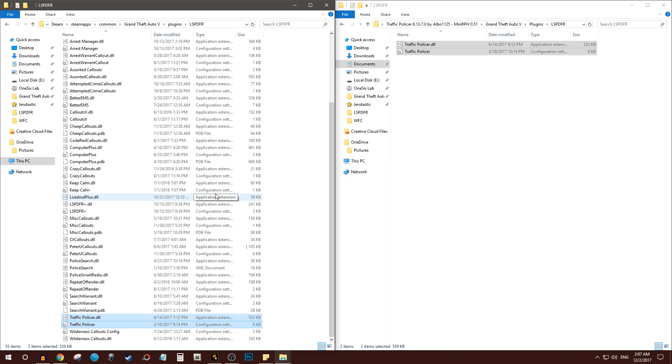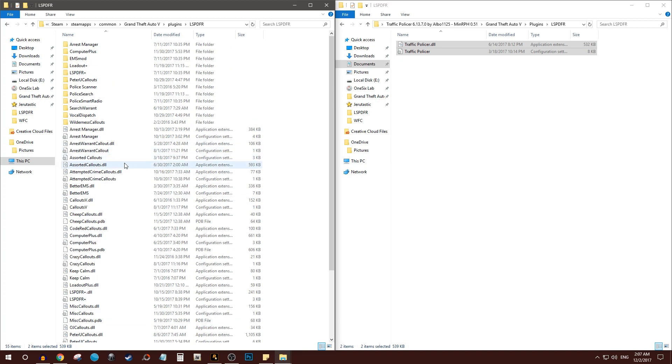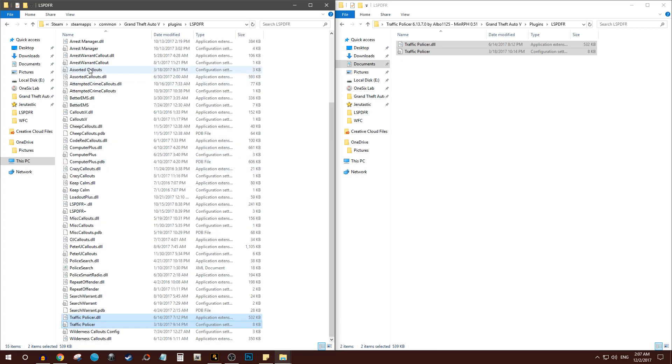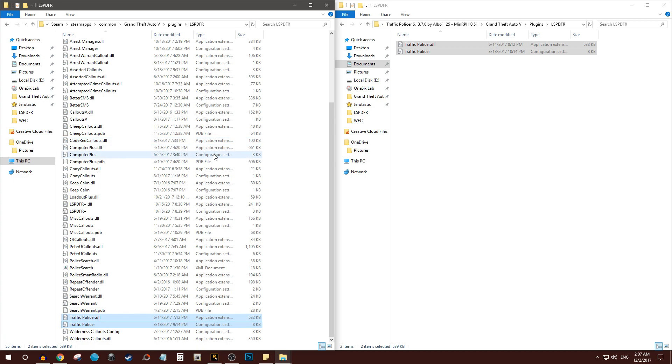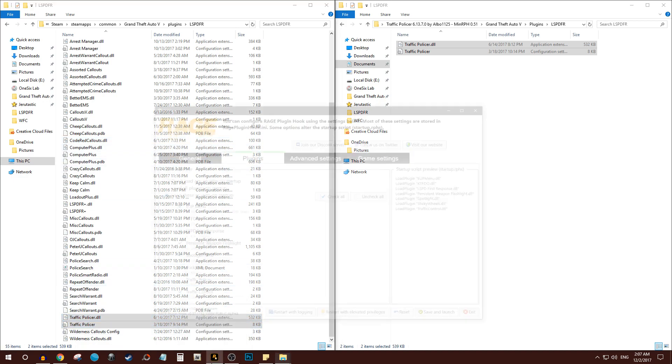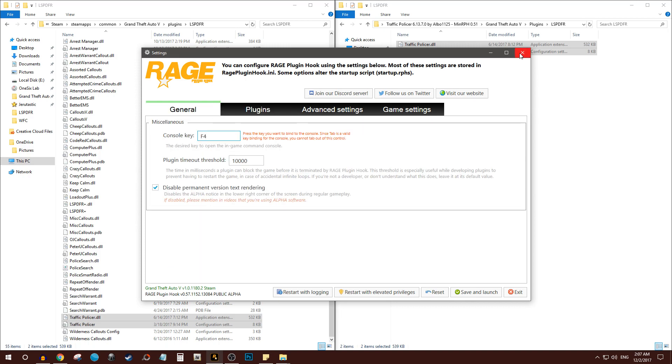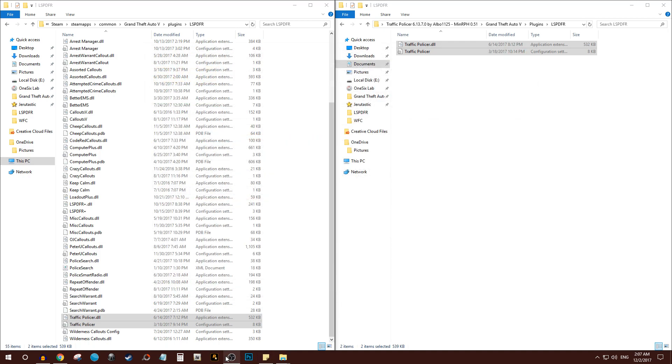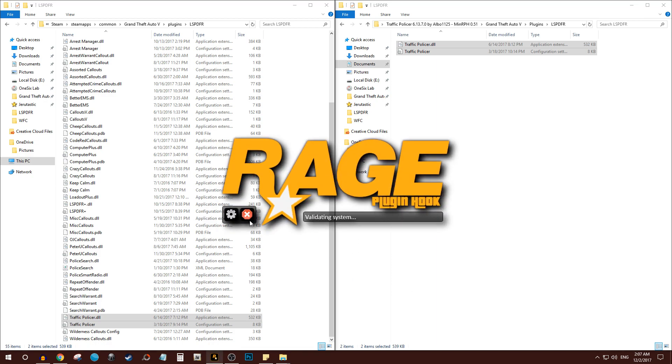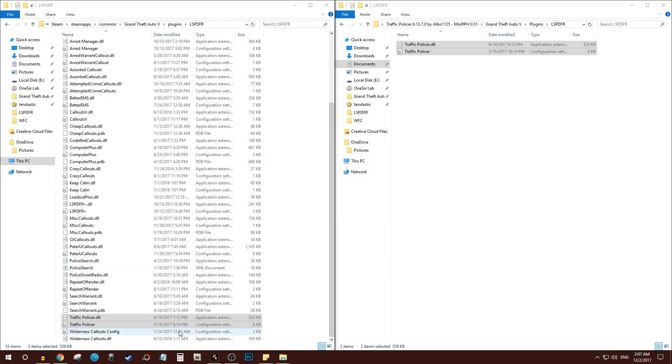As you can see, all of these you see are plugins, arrest manager, assorted callouts, so on and so forth. So sometimes another step that you have to take is once you try to launch Rage Hook plugins, that's where everything kind of goes. Before it goes on to the next screen, click on that settings wheel fast. This one right here. I couldn't do it that fast. Maybe I'll pause it and show you. That one right there.